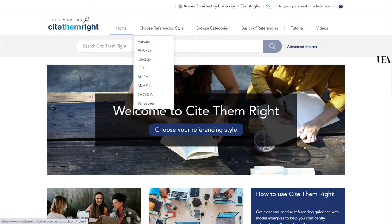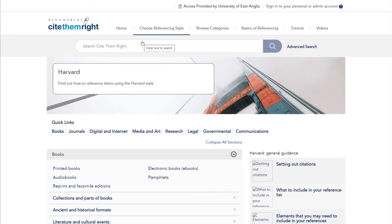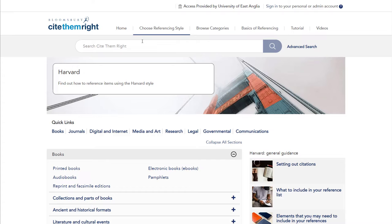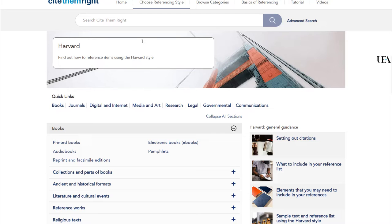Or you can start with the referencing style and then go in and look at the different types of resources. I would suggest that this is the easier to use as you'll always want to use the same referencing style. So if I start with Harvard and click onto this, we'll be presented with a list of different resource types, which is pretty comprehensive.